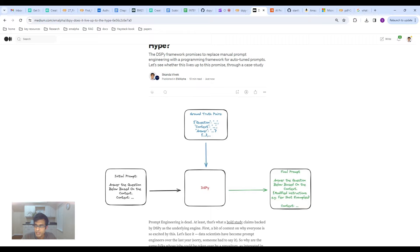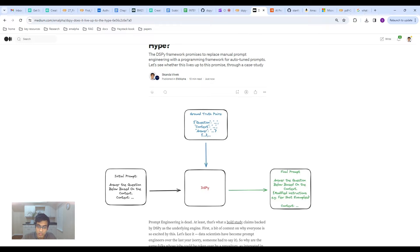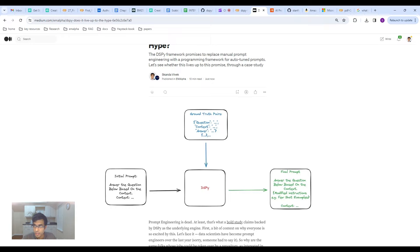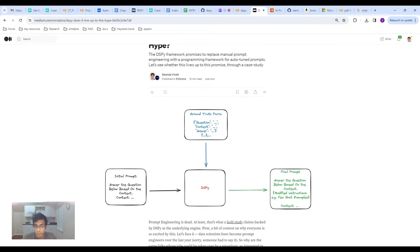Essentially, this final prompt is trained. What you've done is you've taken this feature set and labels, and you've trained a model. In this case, the model is your prompt. So it's pretty cool.